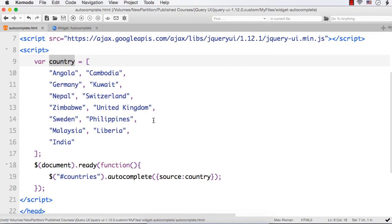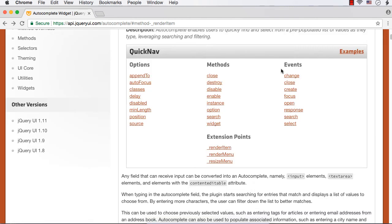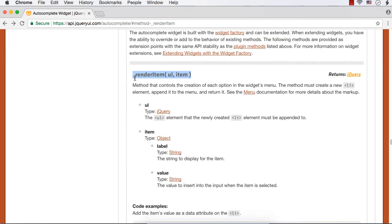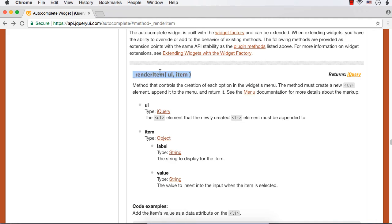For that, we are going to use an extension point called renderItem. If you have a look at the official website of jQuery UI and go to autocomplete, here you could see possible options, methods, events and extension points. This renderItem can be used to change or customize the way we want the items in the list. We are going to call this renderItem, which is a method that controls the creation of each option in the widget's menu — what is displayed when we enter here. We can use renderItem to control the appearance of these items.